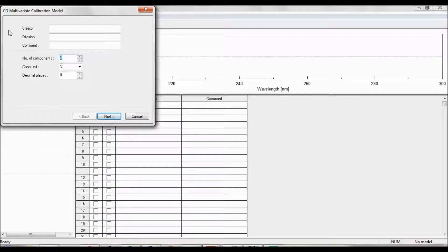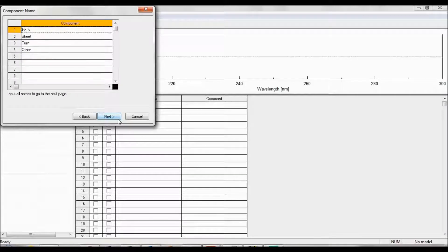In the first tab, you can enter comments regarding the model, as well as specify the number of secondary structure components to be quantified, and select the concentration units and number of decimal places the analyzed components will be displayed in. The component name menu specifies the secondary structure components and can be edited. The JASCO multivariate software analyzes the sample spectra according to their alpha helical, beta sheet, turn, and other structure components.